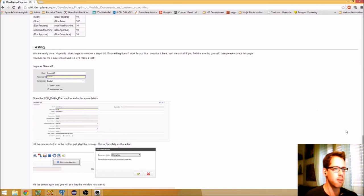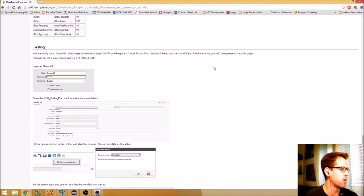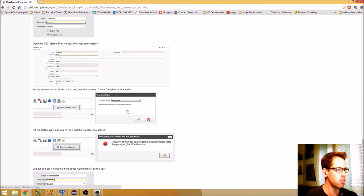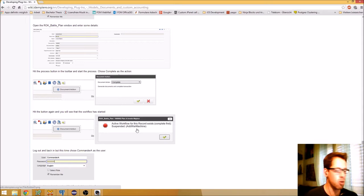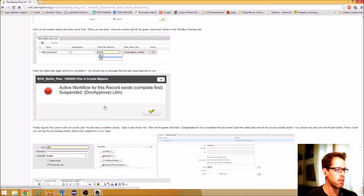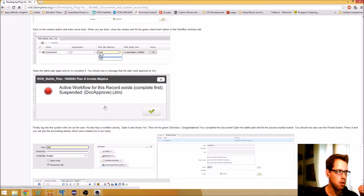The example I use is where a dictator wants to use idempierre to create battle plans and keep track of his expenses. The goal is that generals are able to create battle plans and complete the document. Then another group — the commanders — have to attach war machines to the battle plan. Finally, the mighty leader has to approve the document.